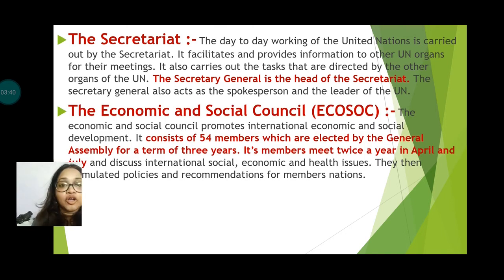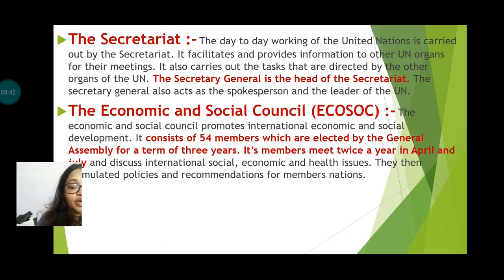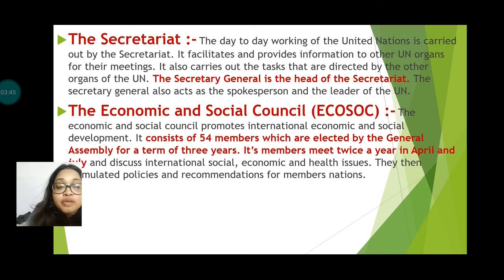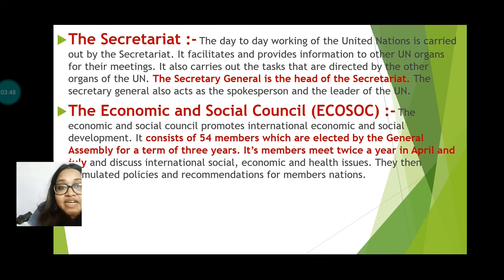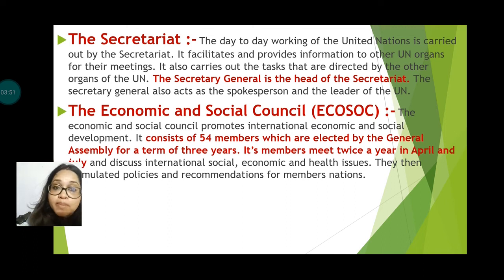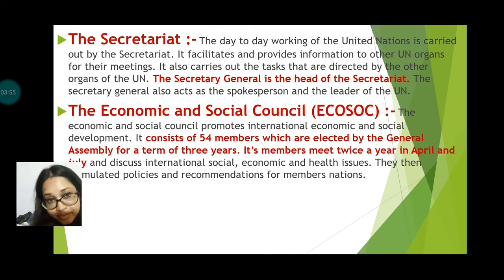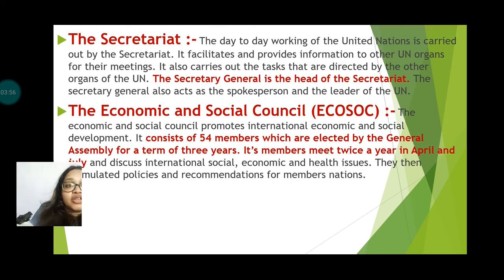The Secretary General also acts as the spokesperson and leader of the UN. Next is the Economic and Social Council. The Economic and Social Council promotes international economic and social development. It consists of 54 members who are elected by the General Assembly for a three-year term.